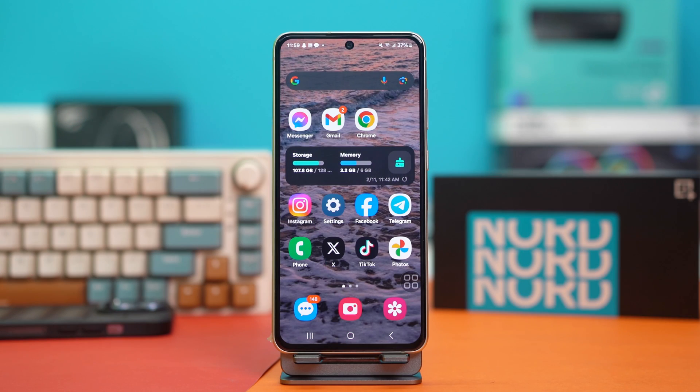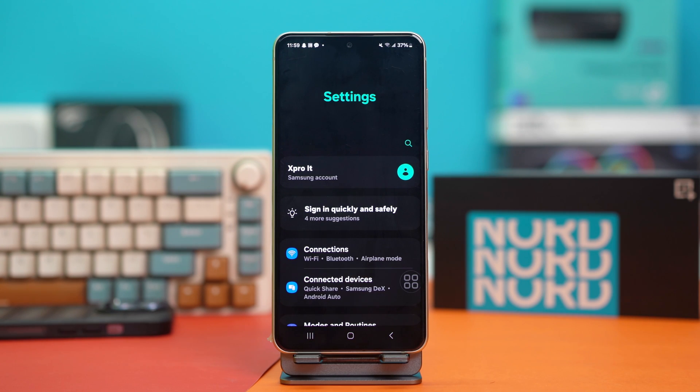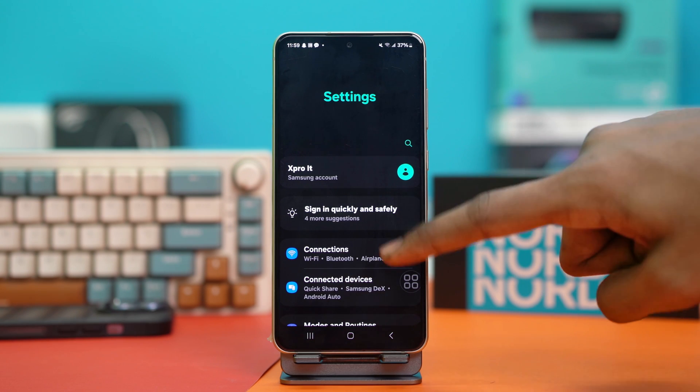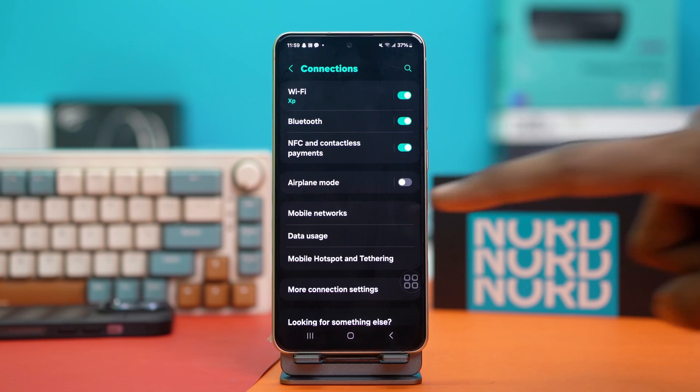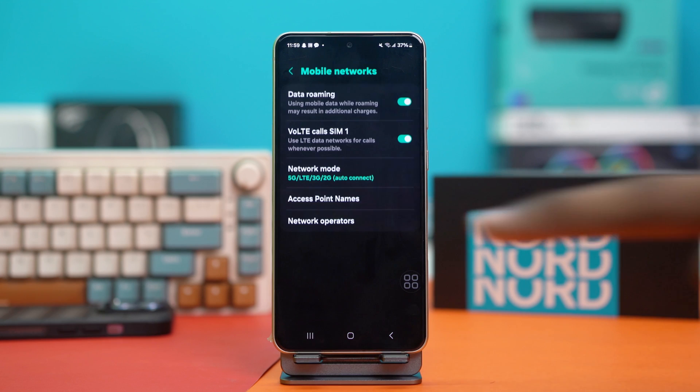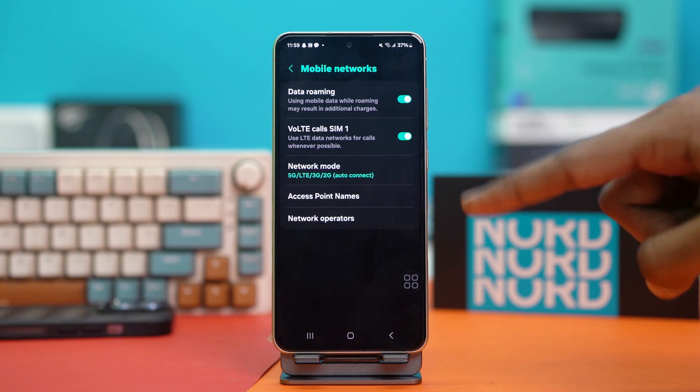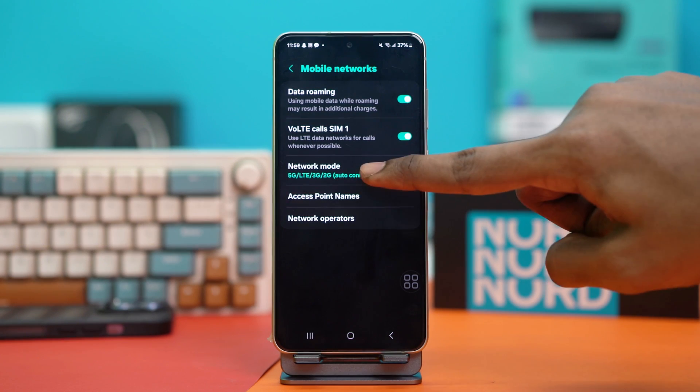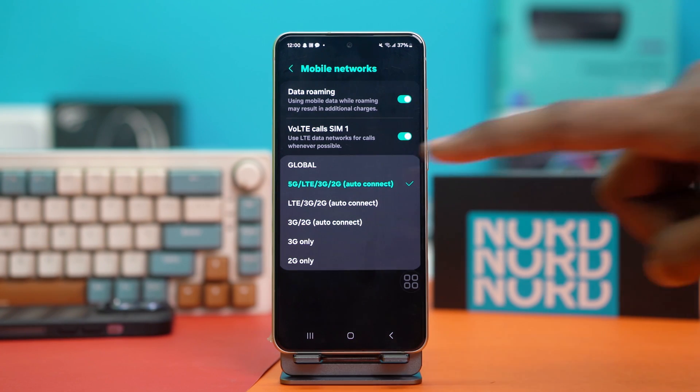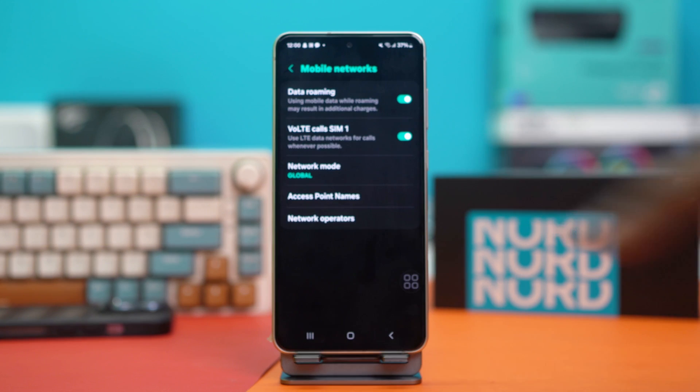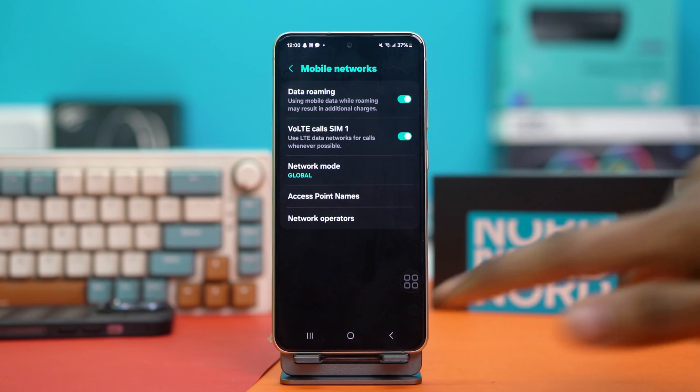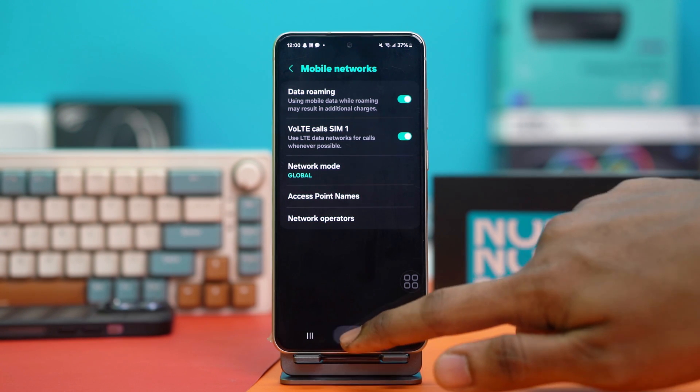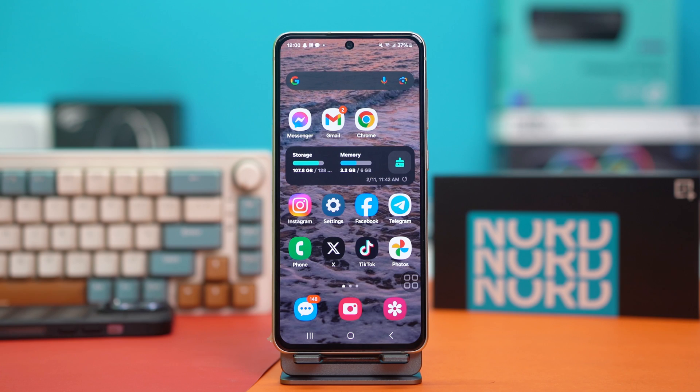Solution two: set global for data roaming. Go to your phone settings and tap on Connections, then tap on Mobile Networks. Beside the SIM you have set for data roaming, you will see the network mode option. Tap on network mode and set it to Global. After setting it to Global, see if your issue is fixed. If the problem persists, you can try the last solution.